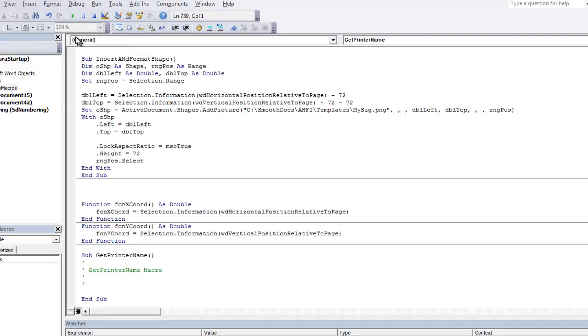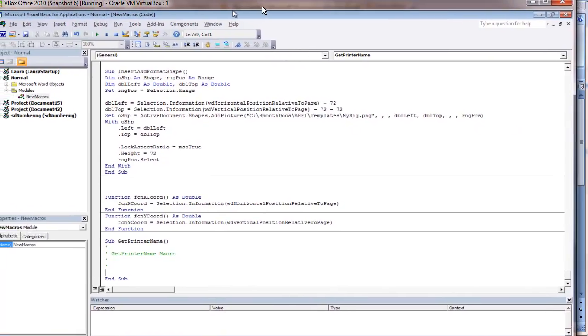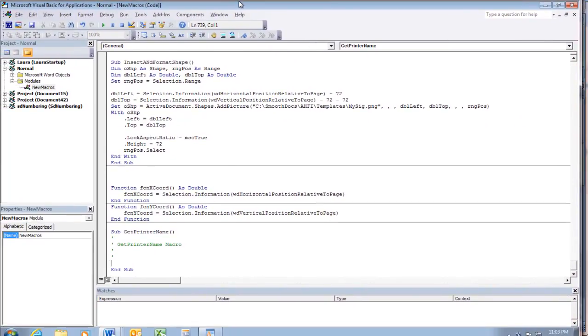This takes you into the normal template new macros module. And if there's already macros in there you'll see them and you'll be down at the bottom of them.